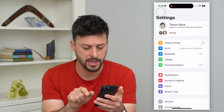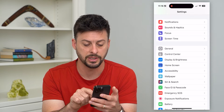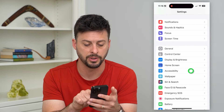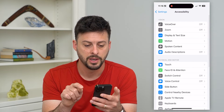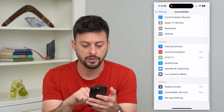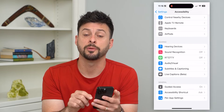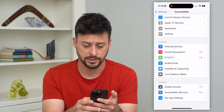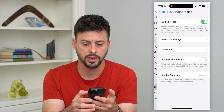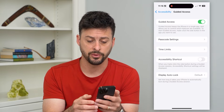Let's go back and scroll down until we get to Accessibility. We'll scroll down to the bottom, and you can see towards the bottom is Guided Access. So I can go in here and I'm going to do a couple of different things.